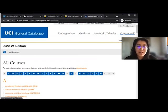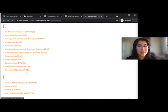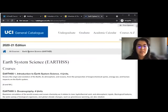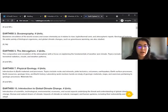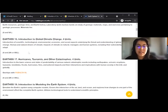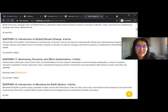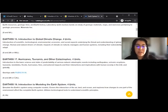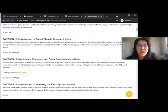We want to find Earth Science 17, and we see that in this class, we'll be learning about earthquakes, volcanic eruptions, tsunamis, landslides, floods, hurricanes, fires, and asteroids. We can also see in the parentheses that this class covers GE 2 and GE 5 or GE 8.